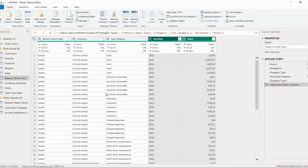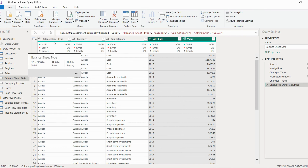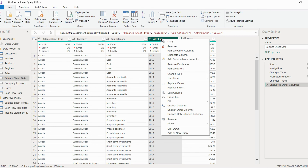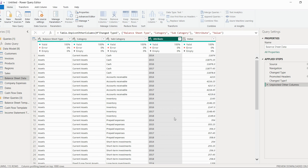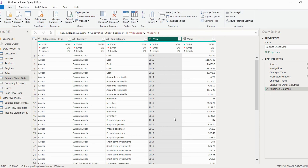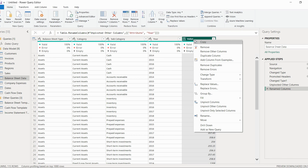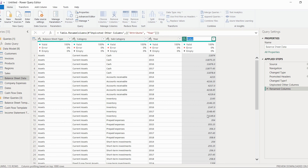There is an option 'Unpivot Other Columns' — just click on that. Now the balance sheet data table is getting unpivoted. We now have two more columns: attribute and value. Instead of attribute, we can rename it as 'year'. Basically, when we unpivoted this table, only the shape of the table changed. We'll rename value as 'values'.